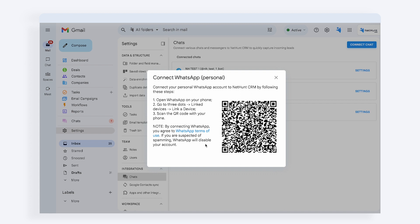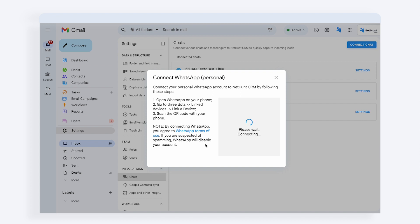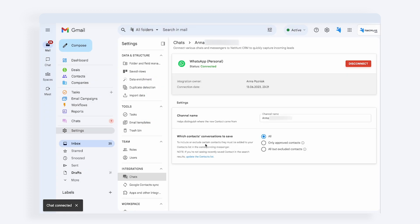You'll see all the necessary instructions. Open WhatsApp on your mobile device, go to Settings, then Link Devices, and link the device by scanning the QR code you see on the screen on your laptop or personal computer. Once you've completed those steps, your WhatsApp account will be successfully connected.